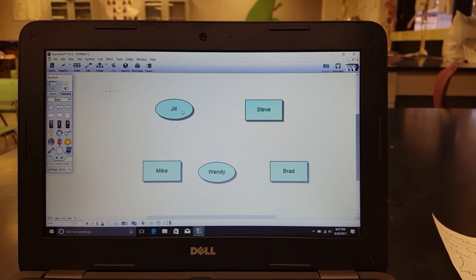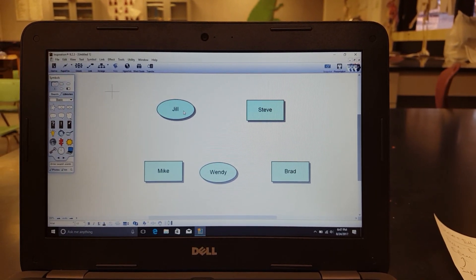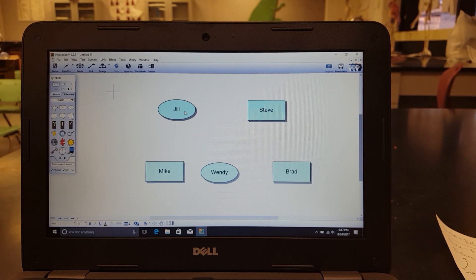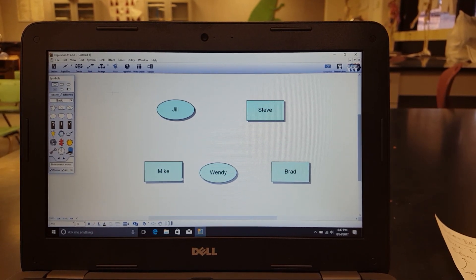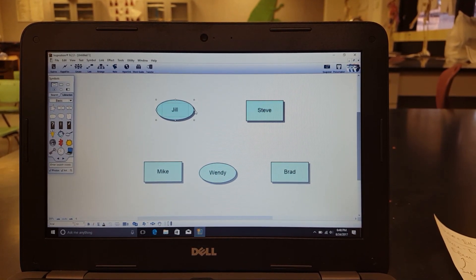So what you do is, once you have your setup like this — with names like Jill, Steve, Mike, Wendy, Brad — you start connecting.